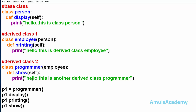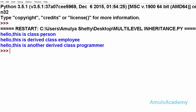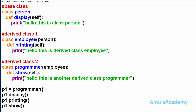I will save this and run it. Here we can see the output — this is class Person, this is derived class Employee, this is another derived class. The Employee class is derived from the base class Person, and the Programmer class is derived from the Employee class.